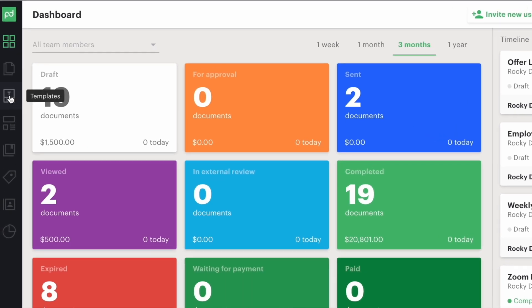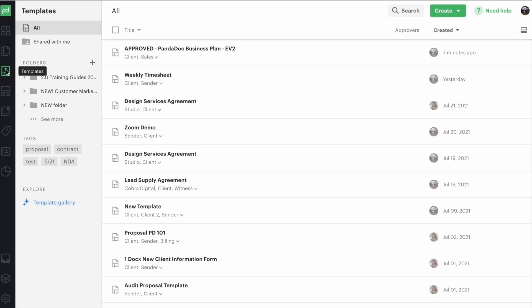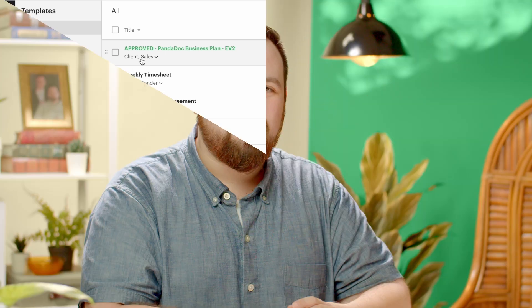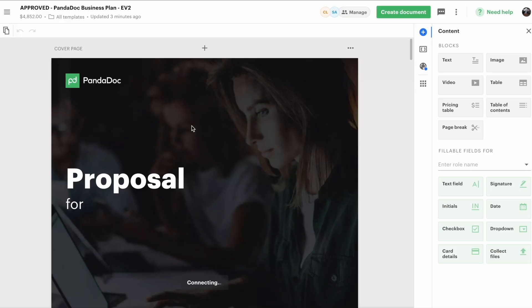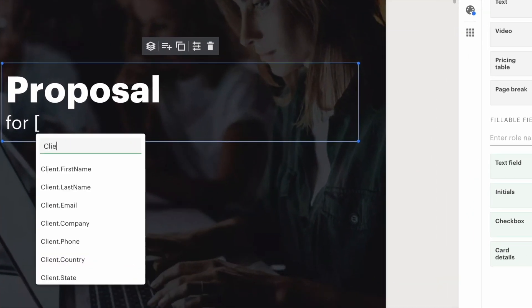To create a template, simply navigate to the corresponding icon on the left-hand toolbar and select an existing template or upload one you'd like to edit. For the purposes of this demo, we'll show you our very own Pandadoc sales proposal that we send out pretty much daily.